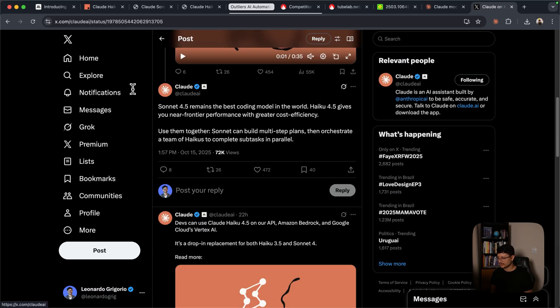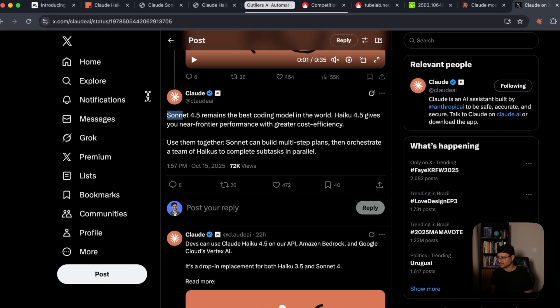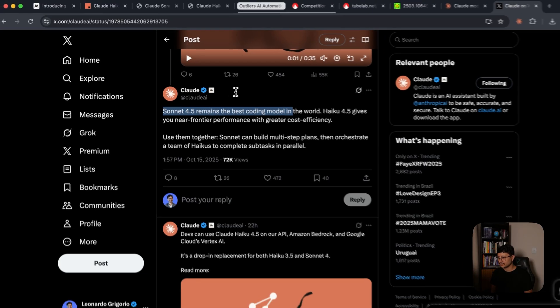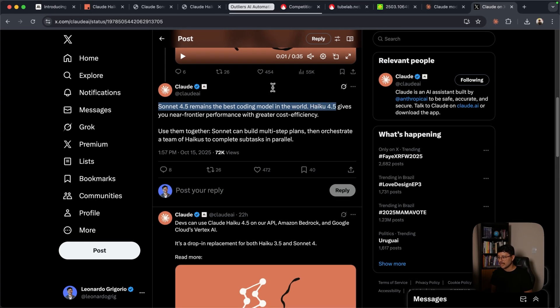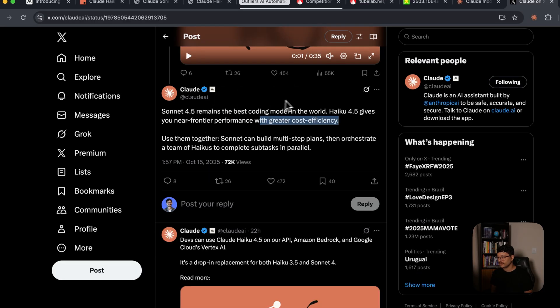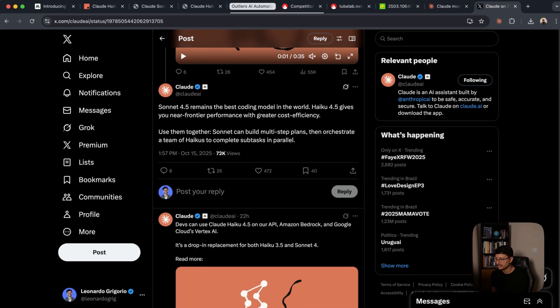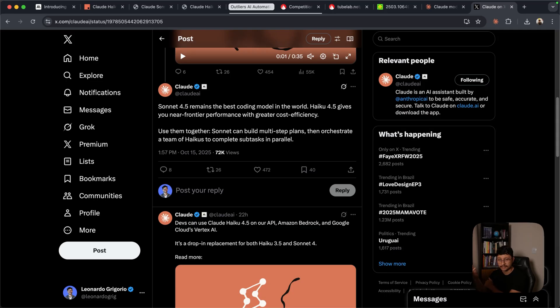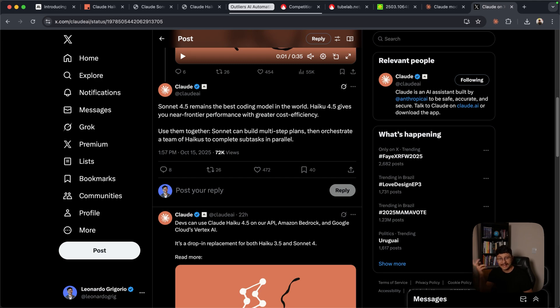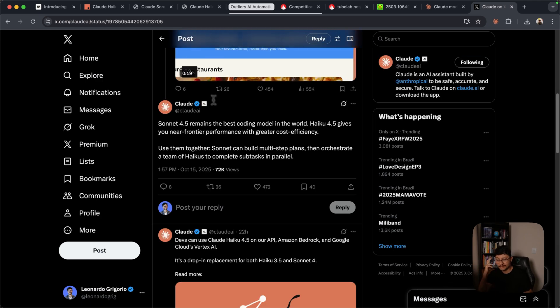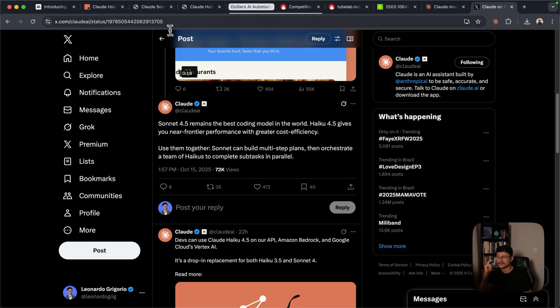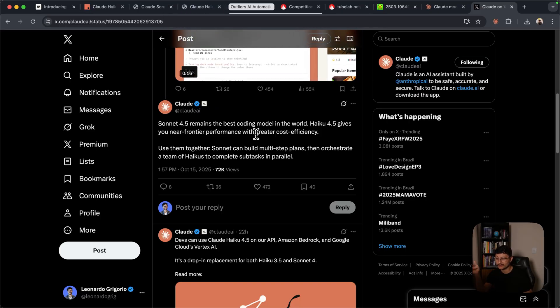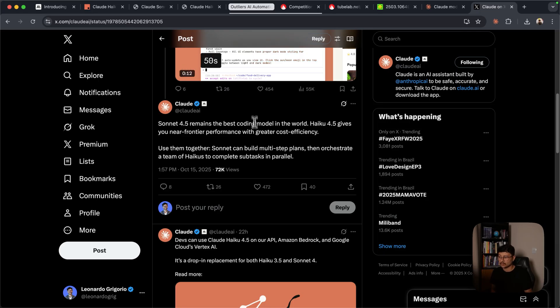Claude eventually posted this in their profile. Sonet 4.5 remains the best coding model in the world. Haiku 4.5 gives you near-frontier performance with greater cost efficiency. Use them together. Sonet can build multi-step plans, then orchestrate a team of haikus to complete subtasks in parallel. While reading this, I immediately thought of the model as an alternative for people who don't want to waste all their tokens with Claude Sonet 4.5. But if someone were to tell me that that's their issue, I'd just recommend they use GPT-5 codecs instead. But then again, while reading their system card,